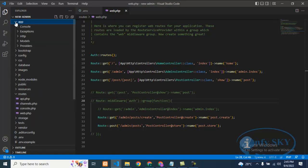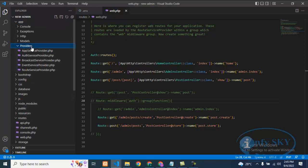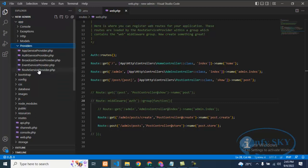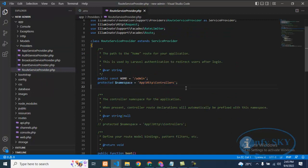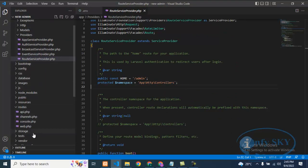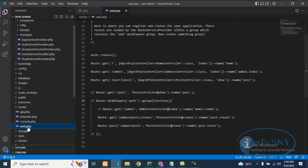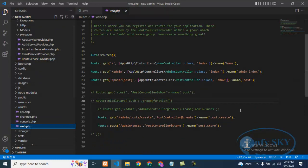It will be in app, in app there is 'providers', and in providers there is RouteServiceProvider. Here you need to add this line, then you can define the route and you will not get that error.